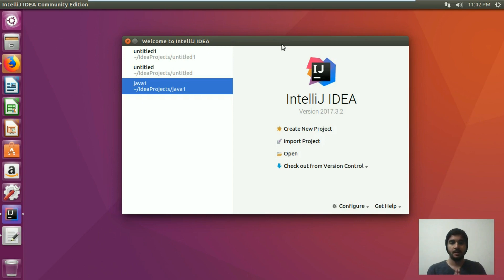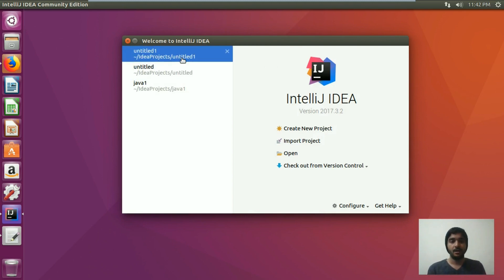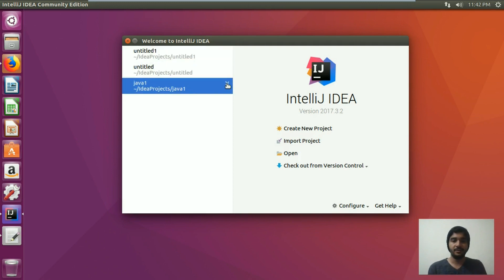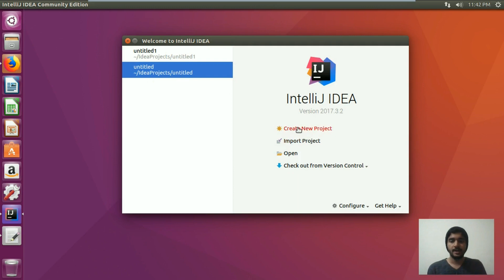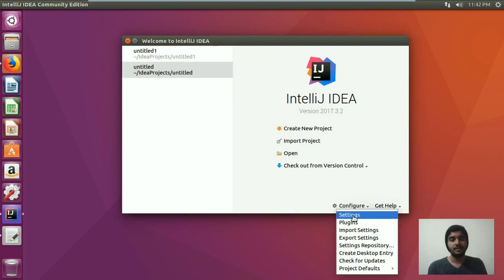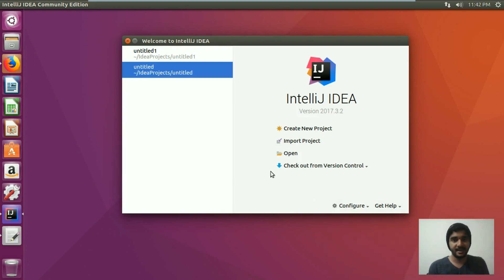This right here is the welcome screen that you can see after installing IntelliJ IDEA on your Linux. Here you have a list of projects — you can choose to open one, delete one from the list, create a new project, import a project, or open an existing project. You can also configure settings, plugins, import settings, and export settings.